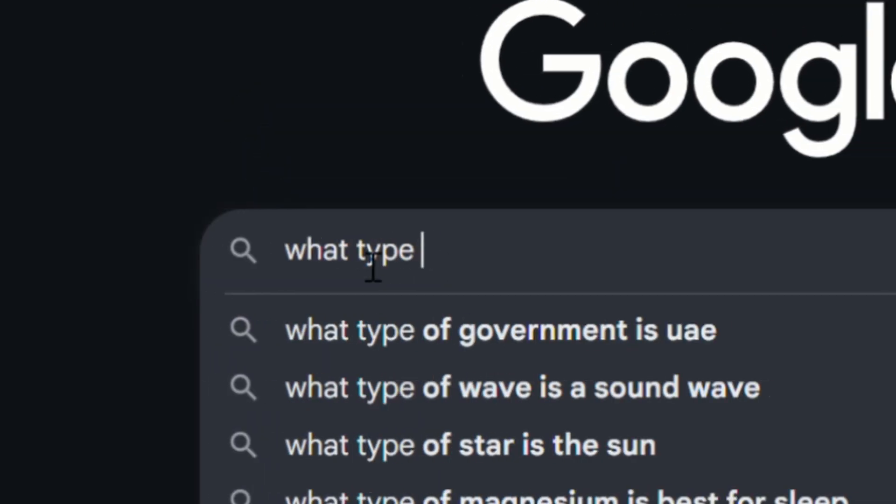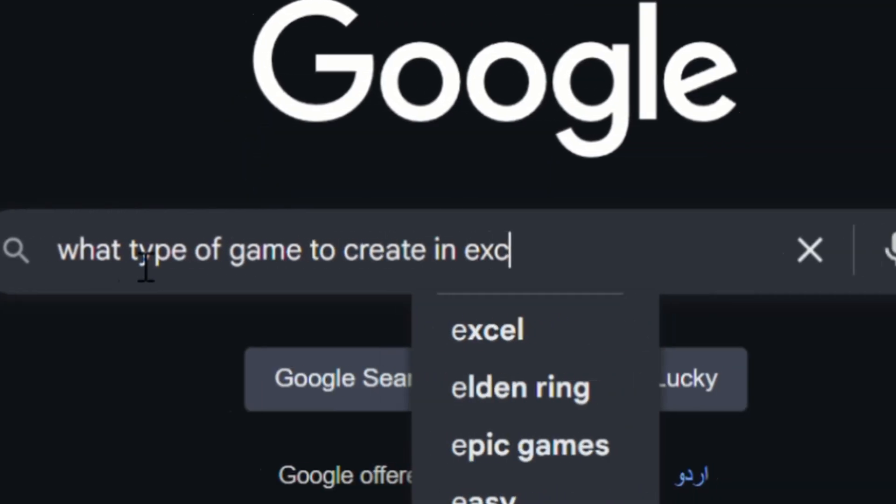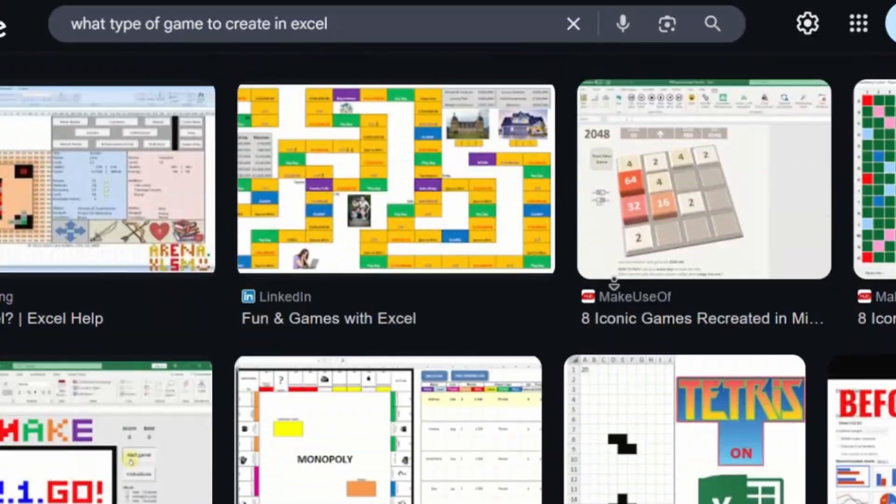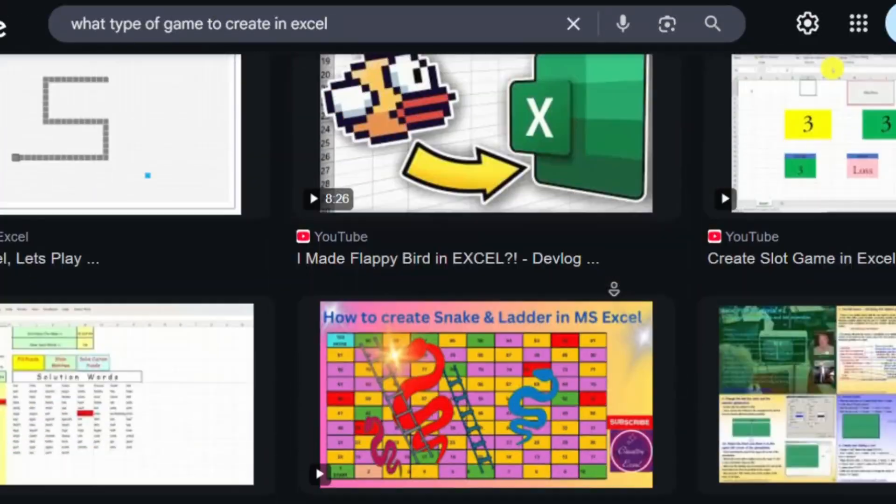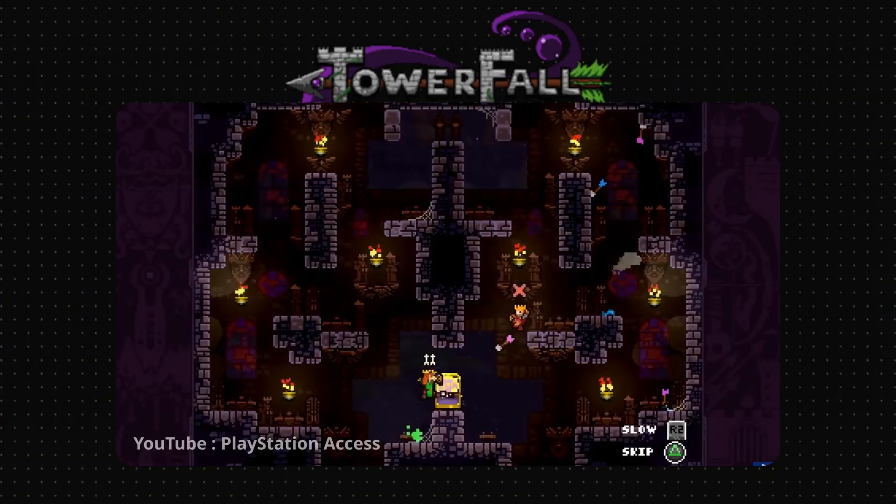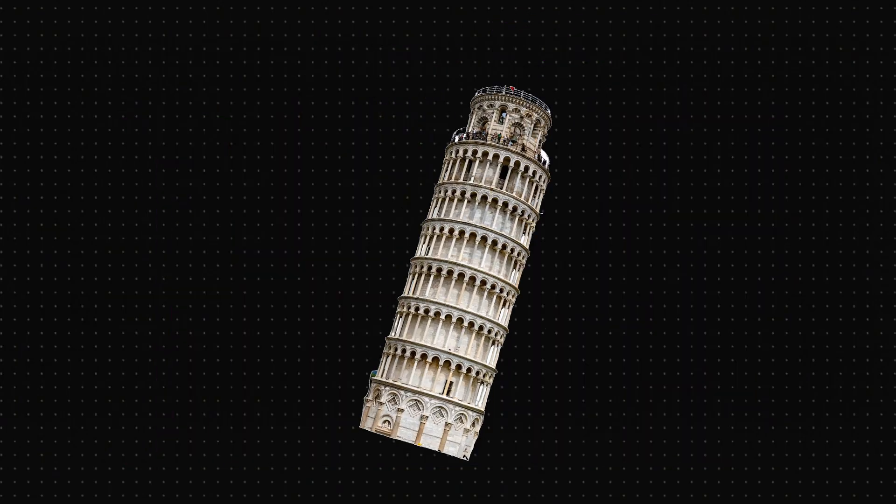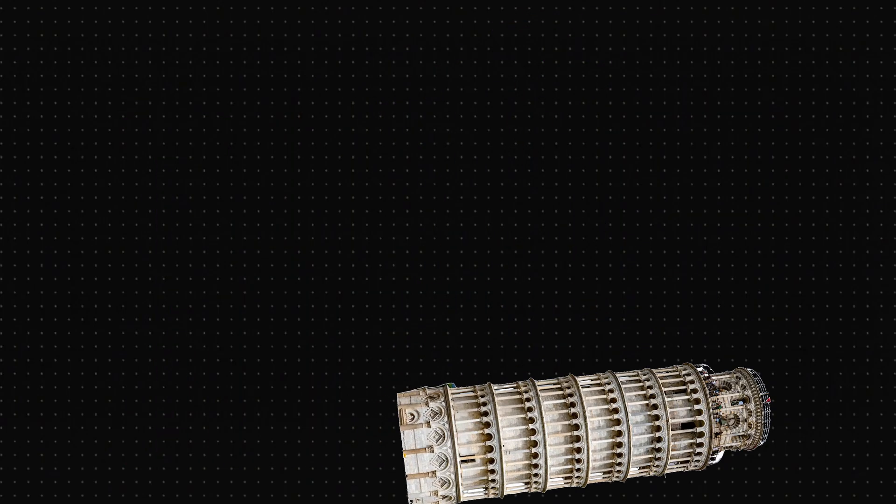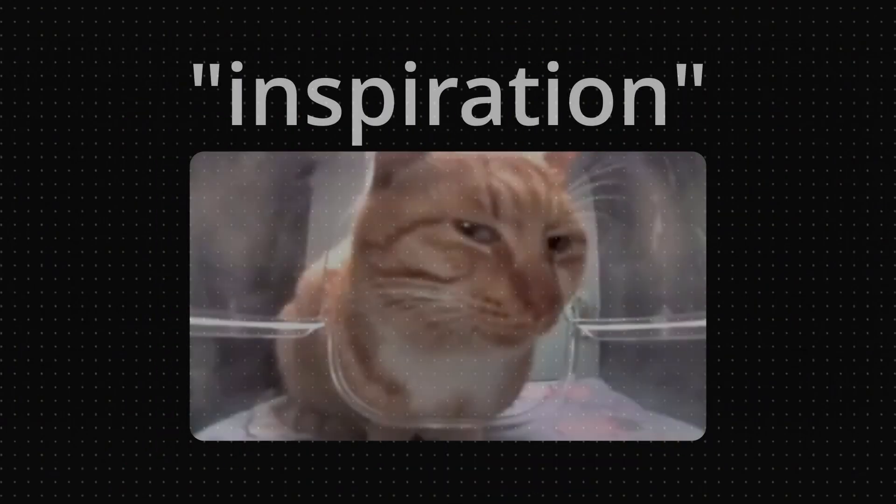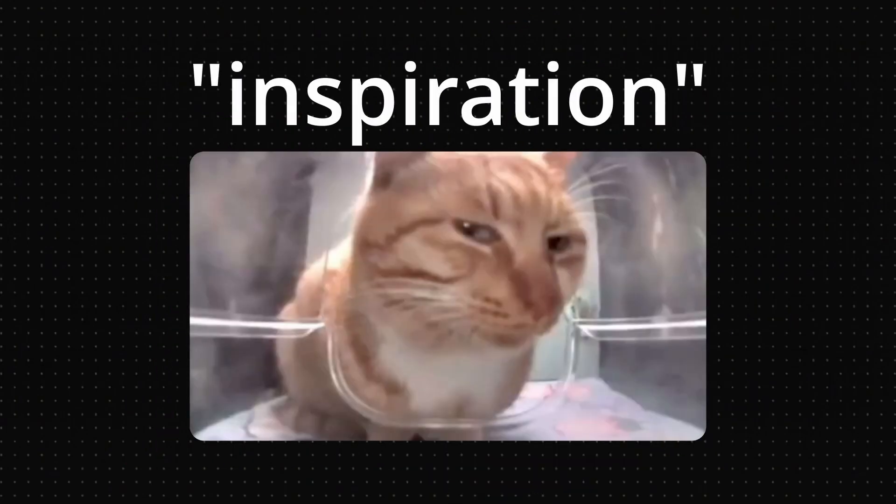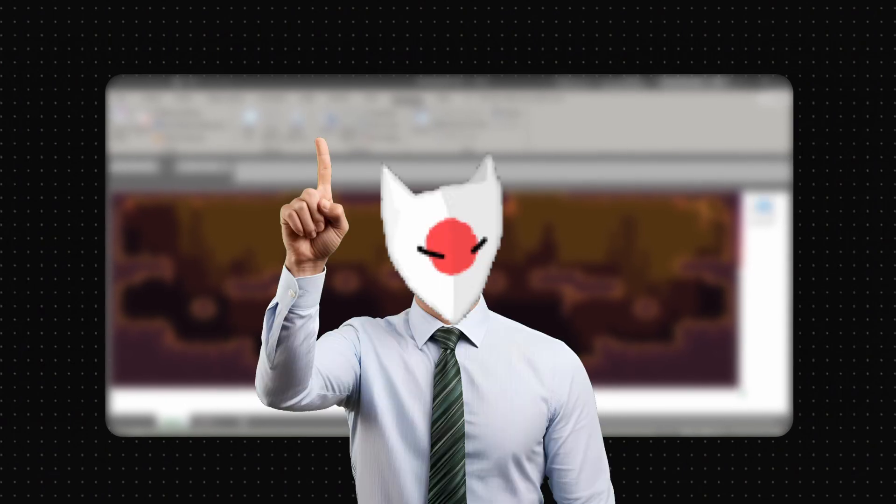Firstly, we need to choose what type of game to create for our Excel game. I recently played this combat platformer game called Towerfall and I thought I would take inspiration from it and make a similar game in Excel. And also naming my game Towerfall.